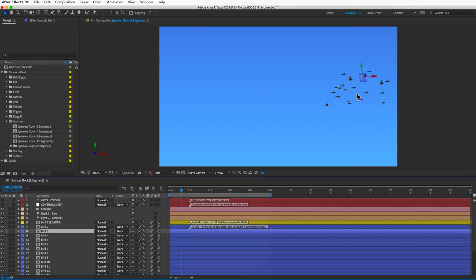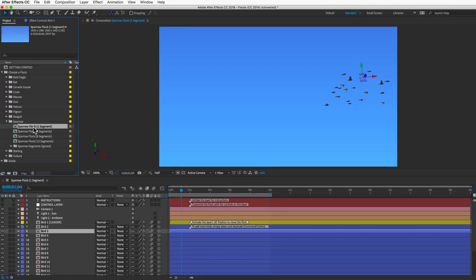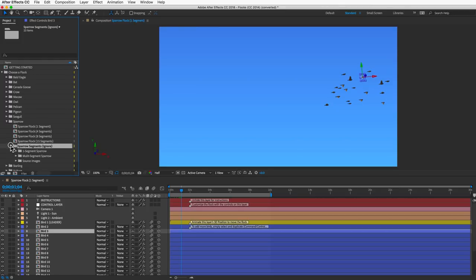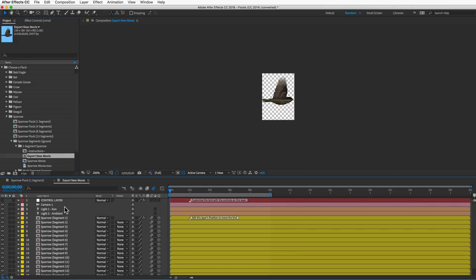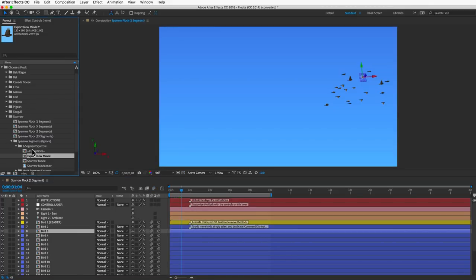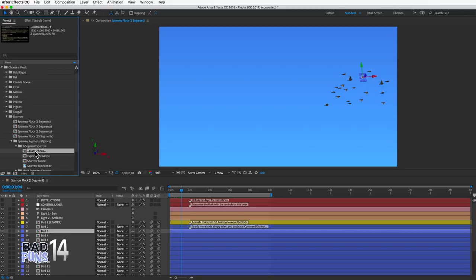The 1-segment option is great for flocks flying far in the distance, and it's fast so you can have thousands of birds. If you don't like the angle, lighting, or wing flapping, you can make your own looping video. For species that have the 1-segment option, you'll find a folder inside the segments folder named 'one segment [species].' Open that up and there's a comp called 'export new movie' where you can customize and export your own looping movie. Be sure to read the instructions comp — you can't just swoop in and wing it.